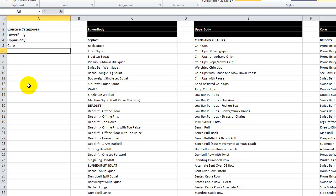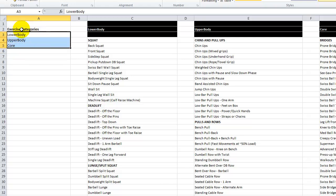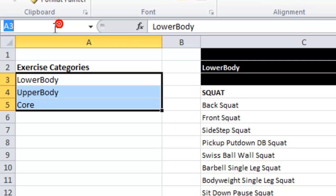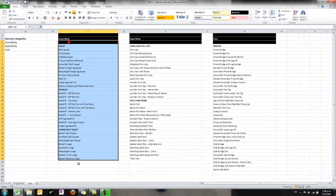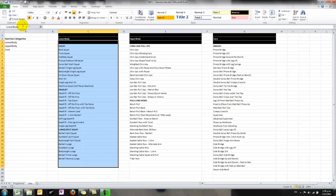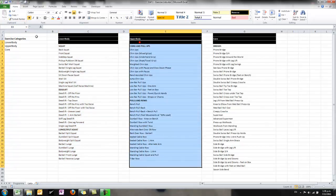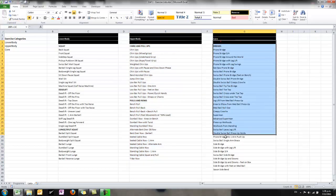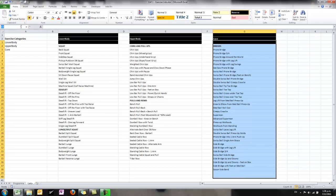To make today's trick work we have to learn how to name ranges and how to use named ranges. Firstly I'm going to select these three. I'm going to go up into the name box, which is just above cell A1, and I'm going to type the word 'category'. Next I'm going to select that list and type 'lower body', this list and type 'upper body', and this list and type 'core'. So we've just named four ranges.